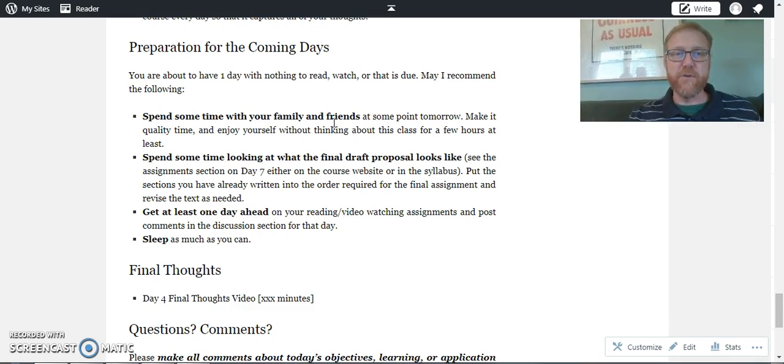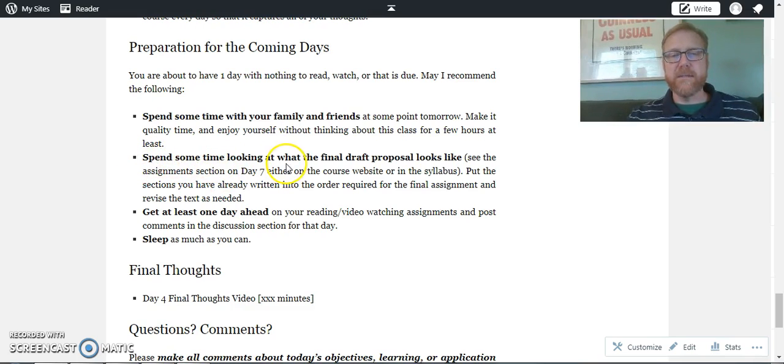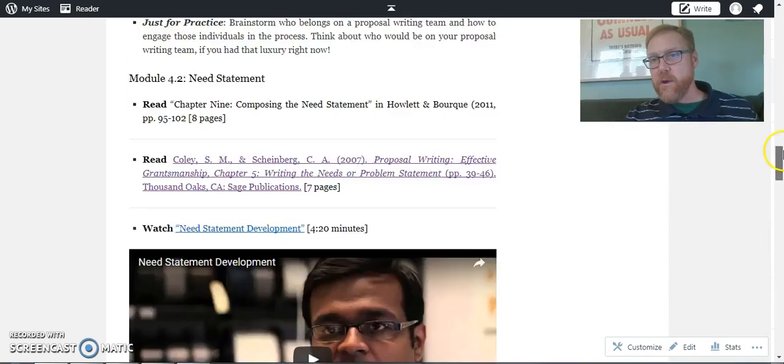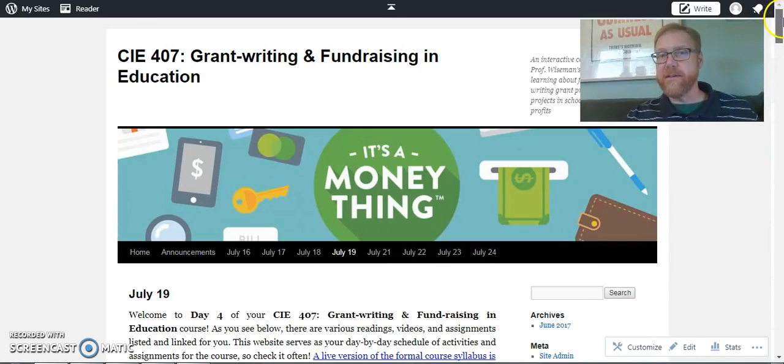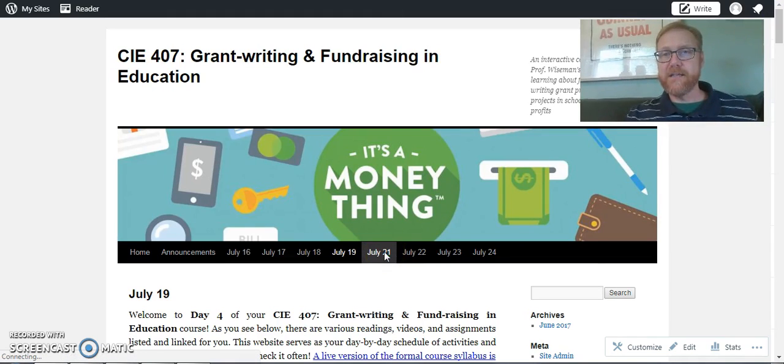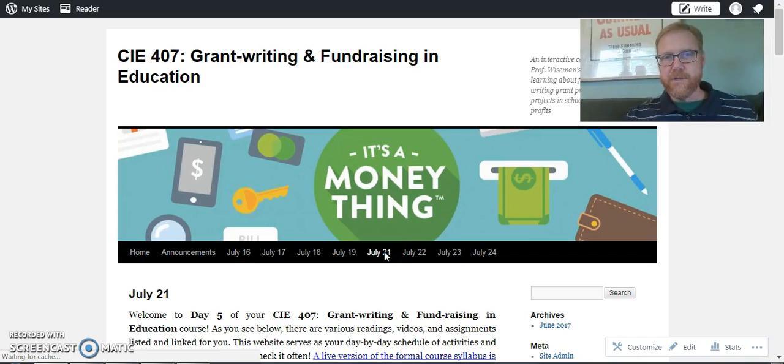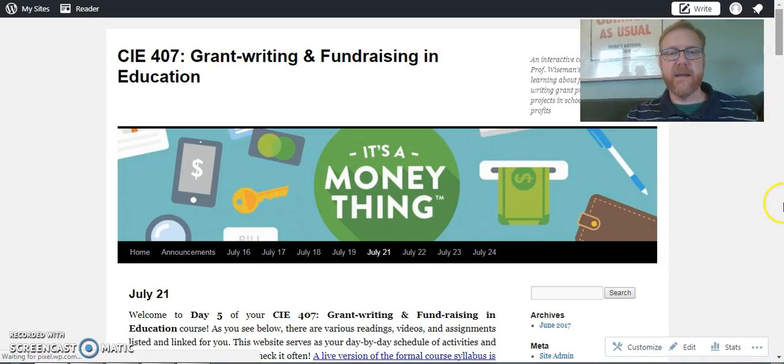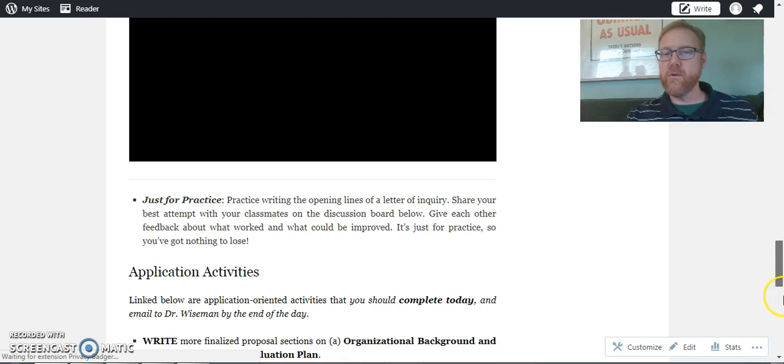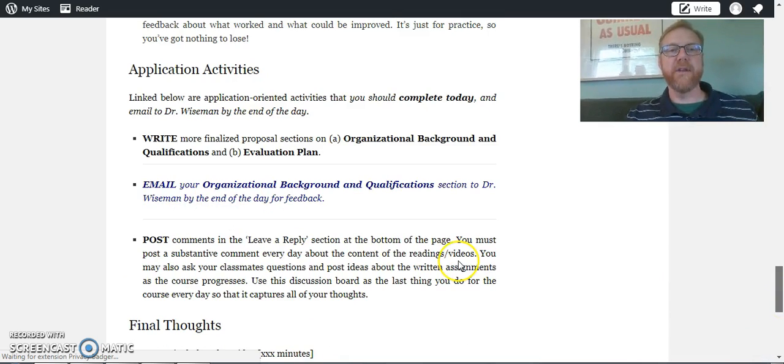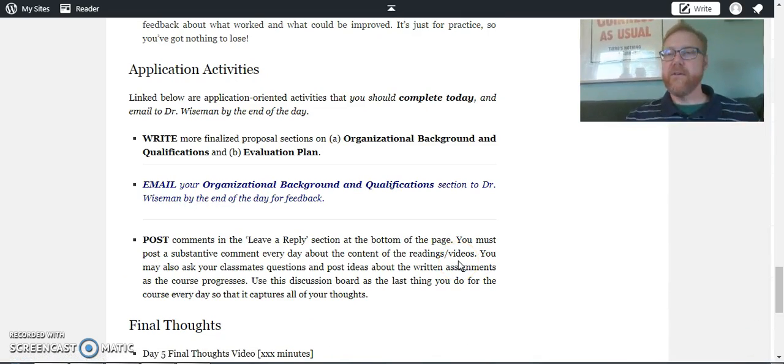But more important than that, I want to talk to you about spending some time looking at what the final draft proposal looks like. I want to show you, if you haven't already done this yourself, what exactly you're doing over the next four days after our break day. I've just gone to the fifth day of class and I'm going to scroll down to the application activities.